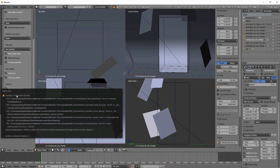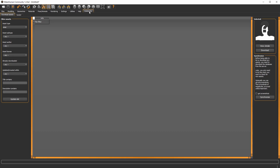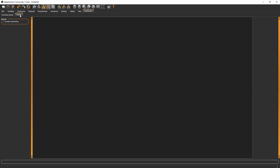In the background, the new integration works through using a local network connection to MakeHuman. For security reasons, MakeHuman will not accept connections by default. We will have to explicitly tell MakeHuman that we accept requests from the outside. This is done by going to the Community and Socket tab and checking the Accept Connections box.